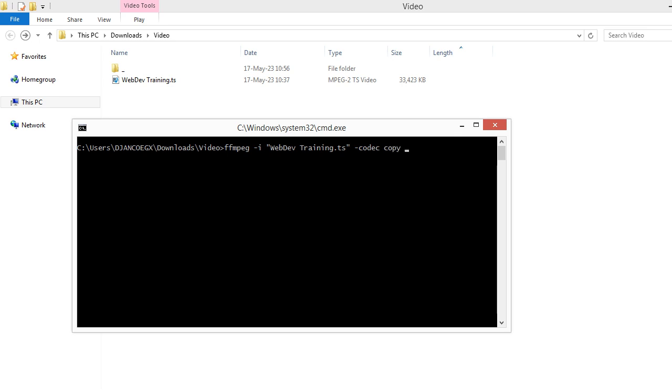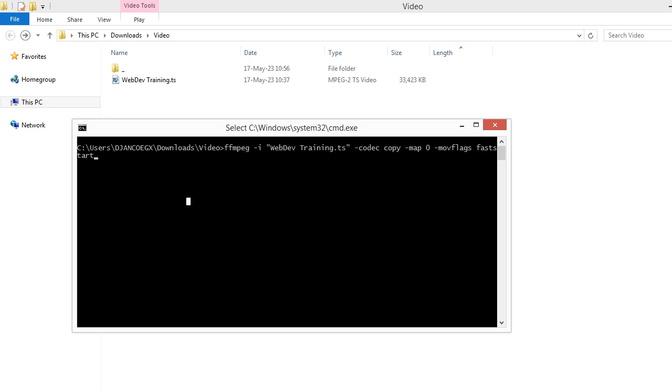Just copy the codec and then map everything as is. And then, here's the important thing: move flags and then fast start. Fast start. And let's save that into webstream fixed just like that, and the container is MP4.